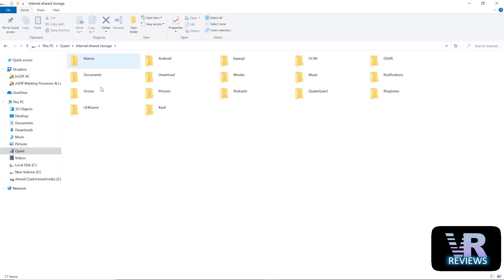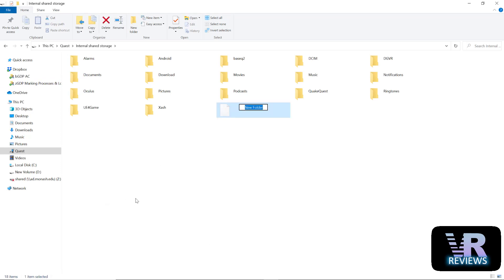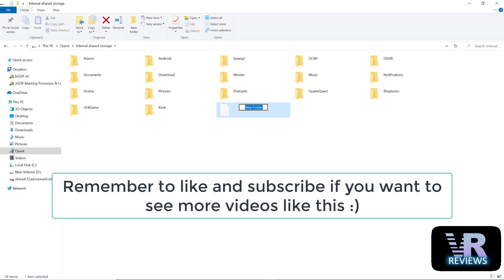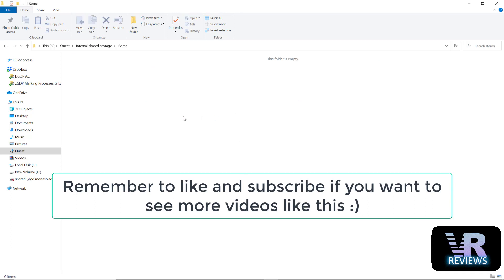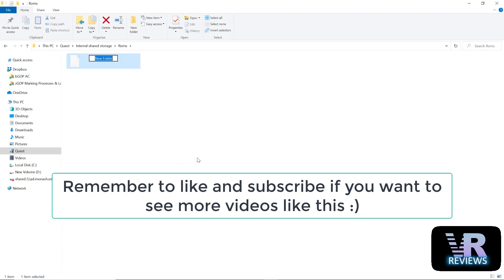Connect your Quest to your PC, go inside the Quest and it should look something like this. Now create a new folder and label it ROMs. Next go inside the ROMs folder, create another new folder and label that folder VB.